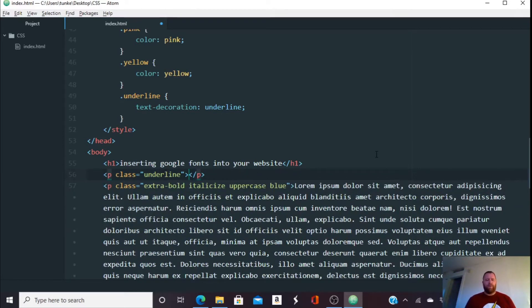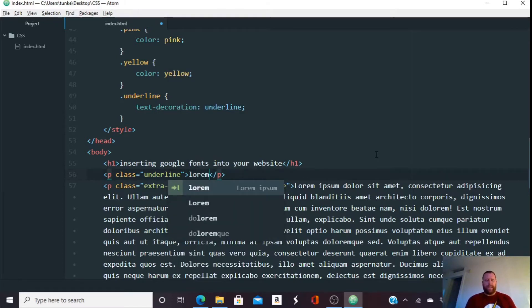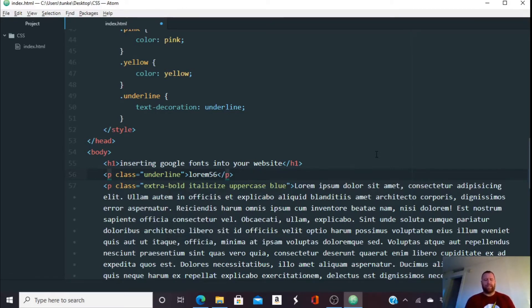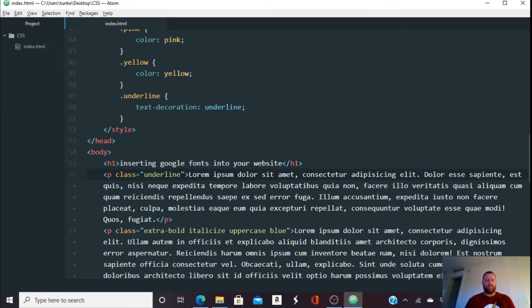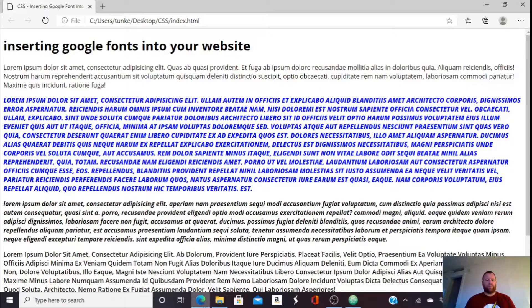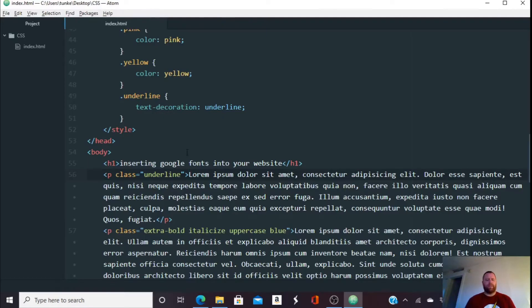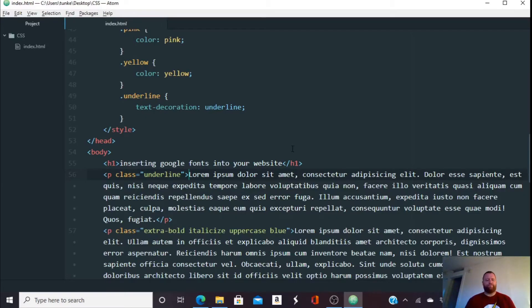So what I'm going to do now is type lorem and let's say I want 56 just dummy text, 56 words of dummy text. I can type lorem 56 hit tab and I've got 56 words. I hit control S to save it over here and refresh and we'll see that I've got this paragraph that is now underlined.